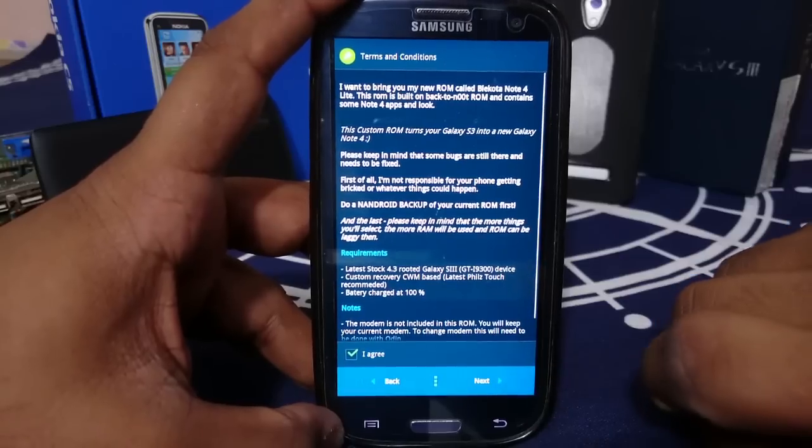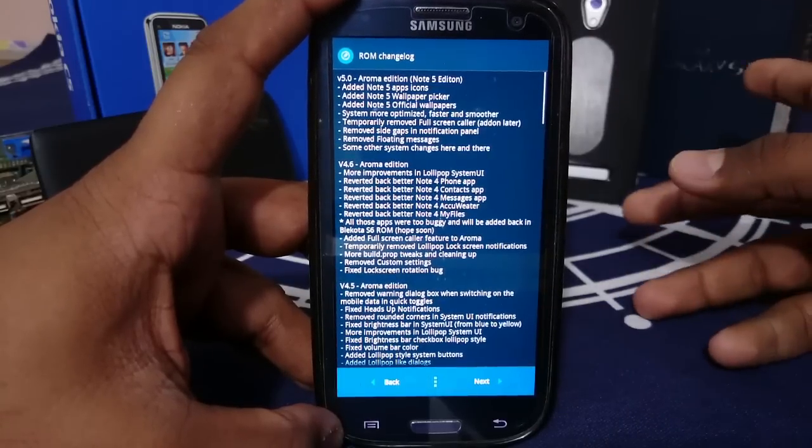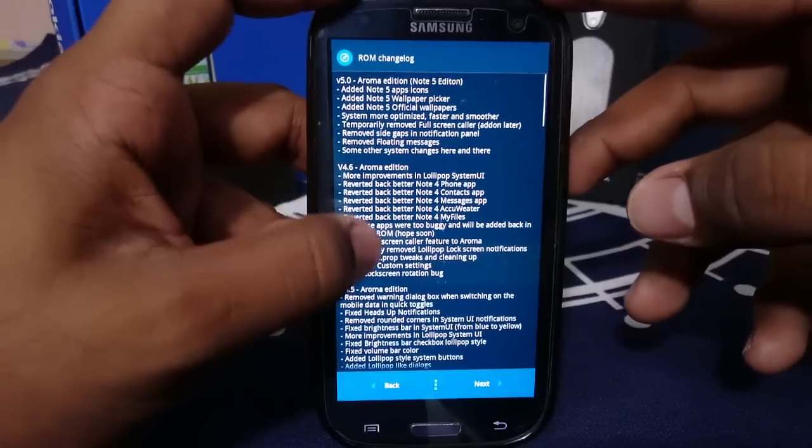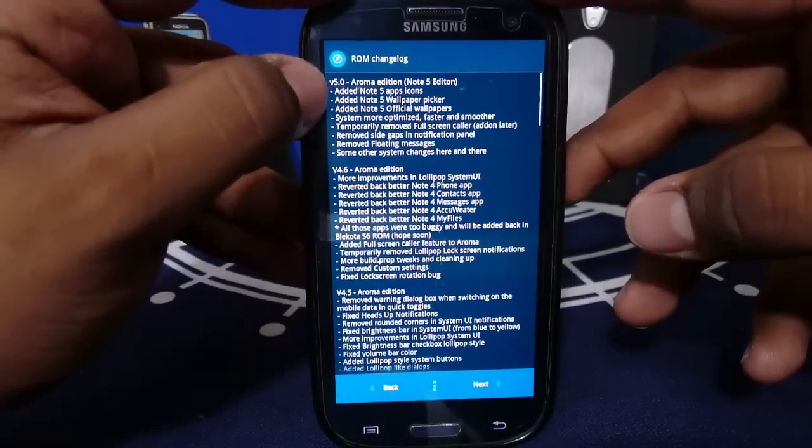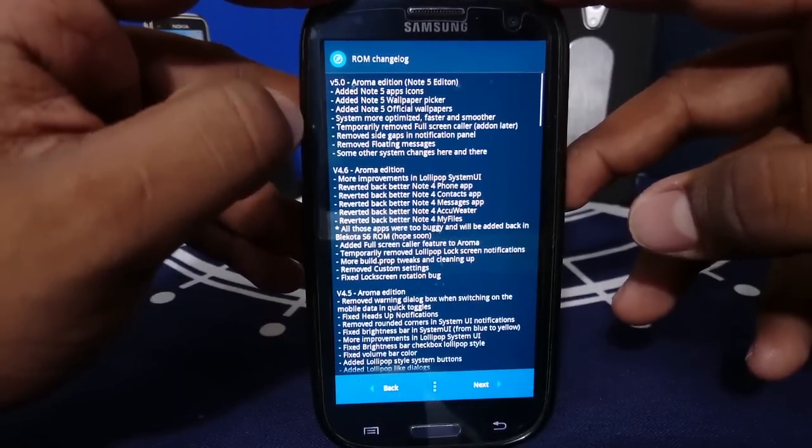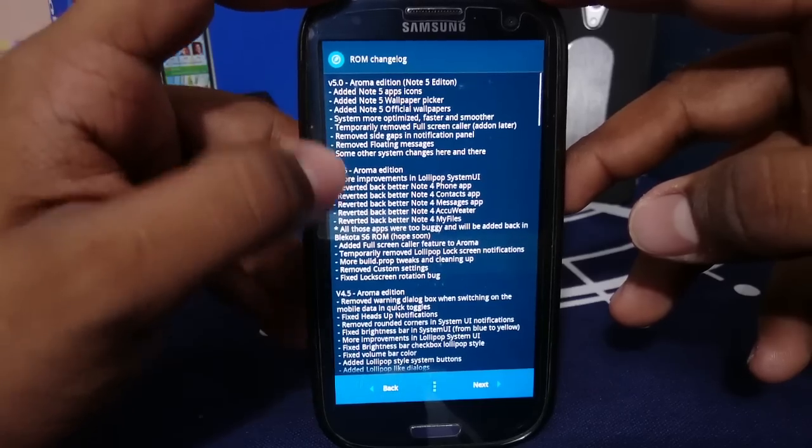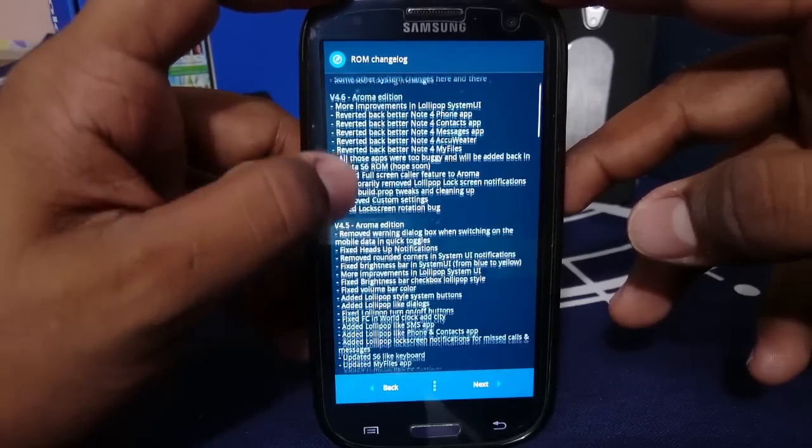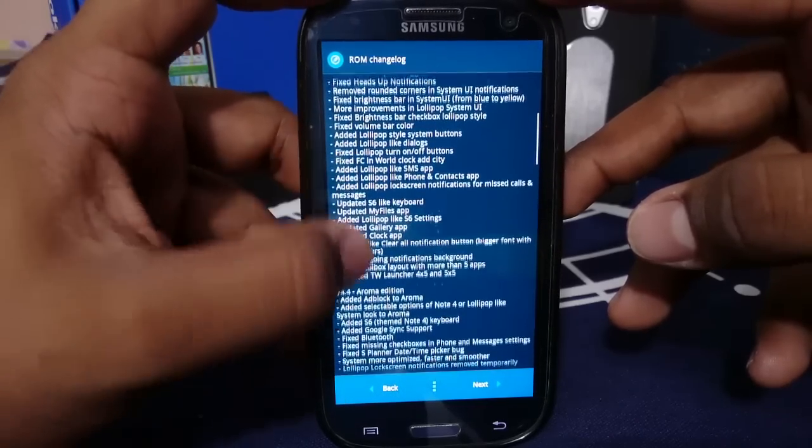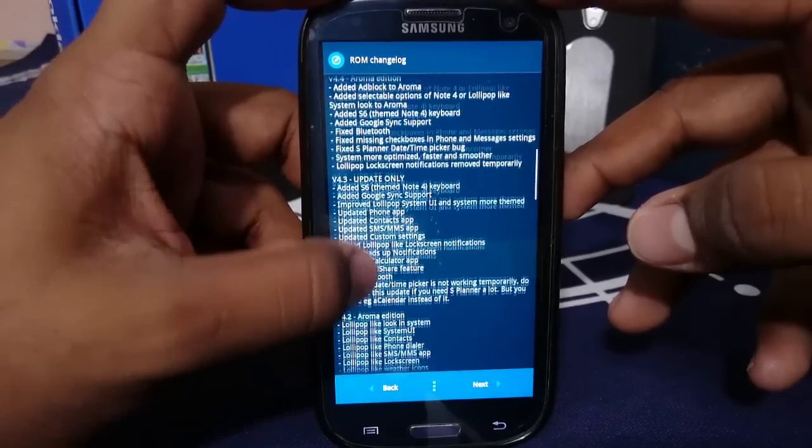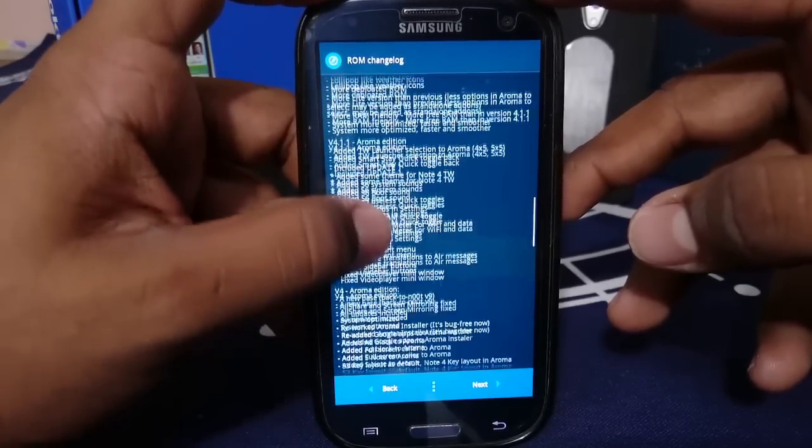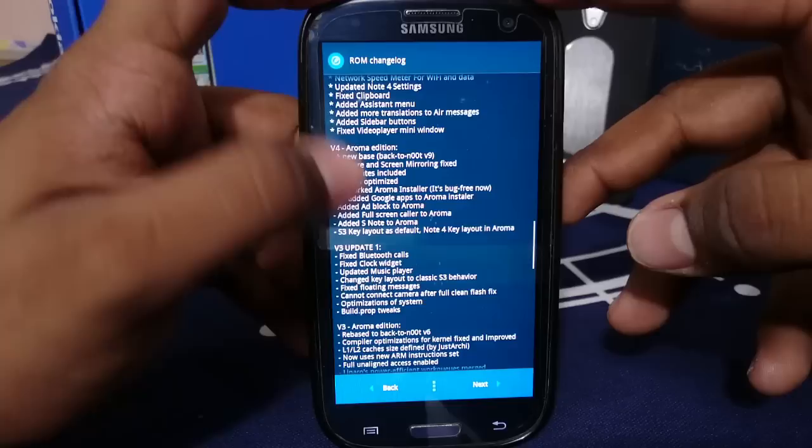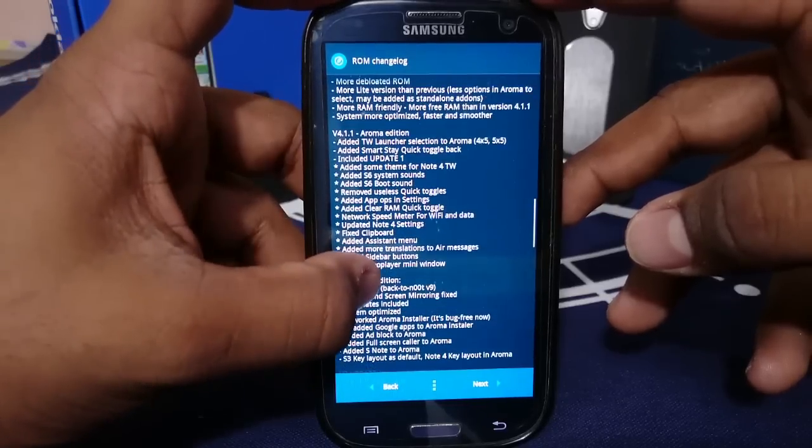So let's go to next and this is the changelog. These are the previous ones. You can see the new ones have Note 5 app icon, Note 5 wallpaper picker, official wallpapers system, Optima, all that. Previous ones also have a lot of changes. This does include those. If you have been away from these ROMs for some time now, you can see what all are different.